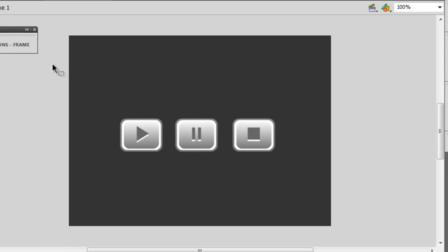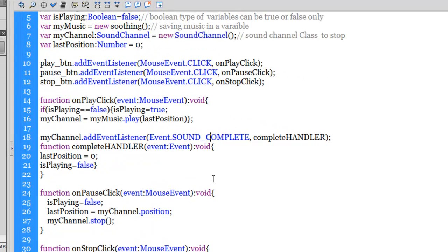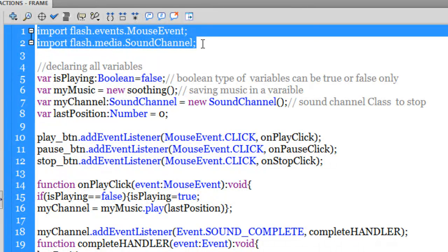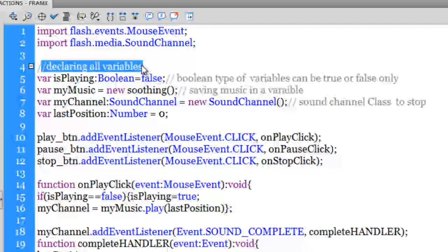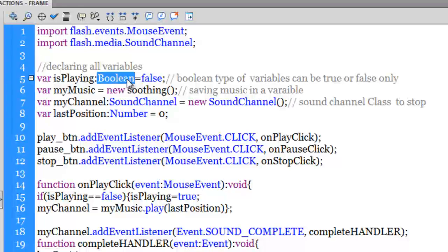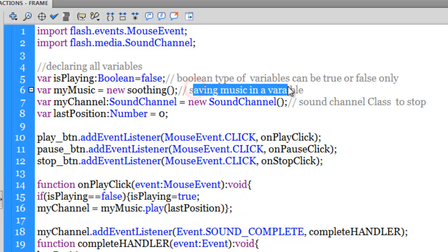Now the time is right for me to explain what's inside the actions panel — around 34 lines of ActionScript. These are some classes that usually get auto-generated when you write the code. Line number 4 is a comment saying I am declaring all my variables. The first variable is called 'isPlaying' of type Boolean, and I am setting it to false. I am declaring yet another variable called 'myMusic,' and that is where I am saving the soothing music sound inside this variable.